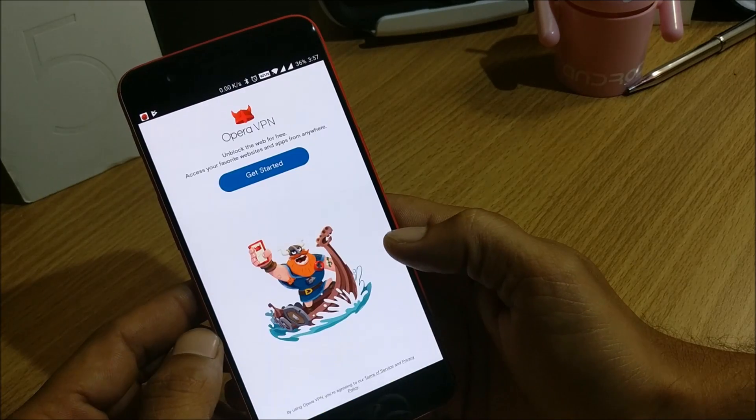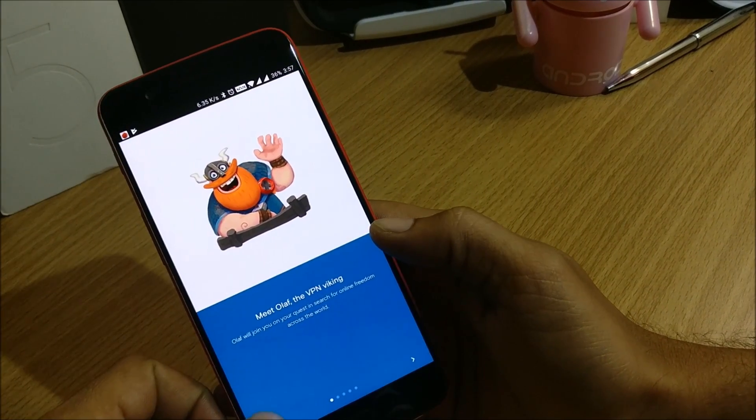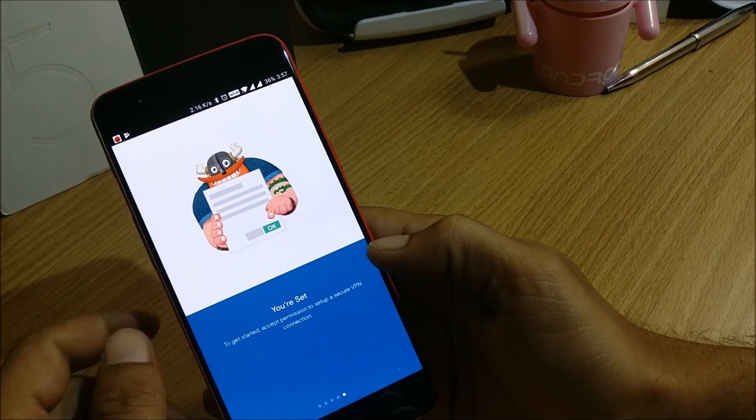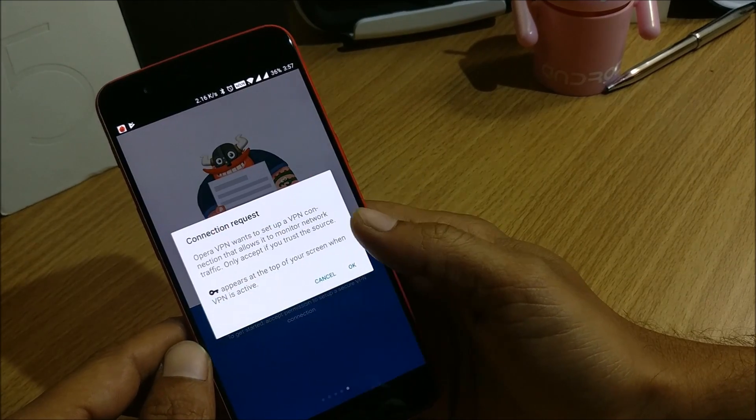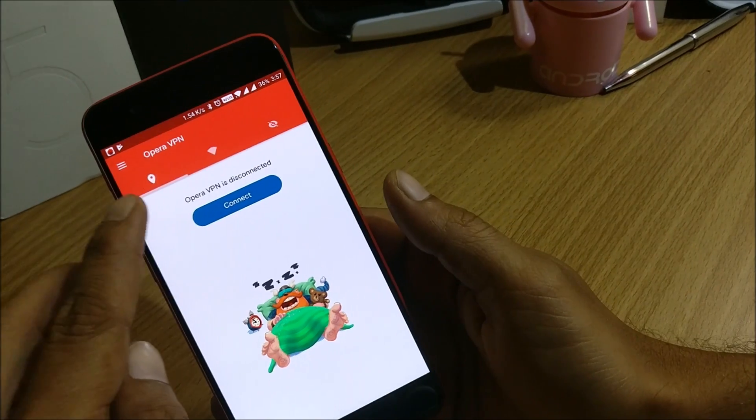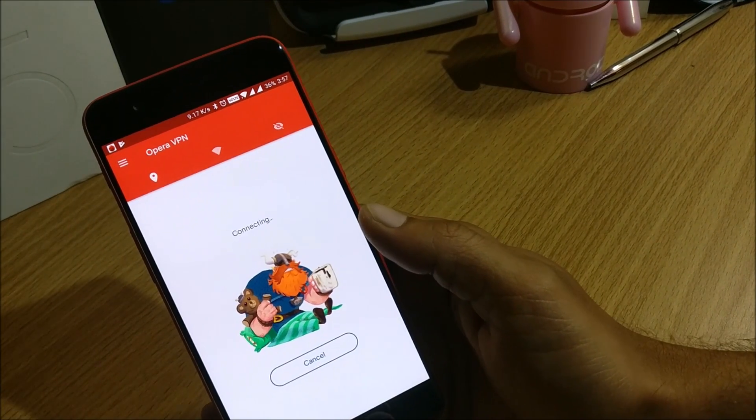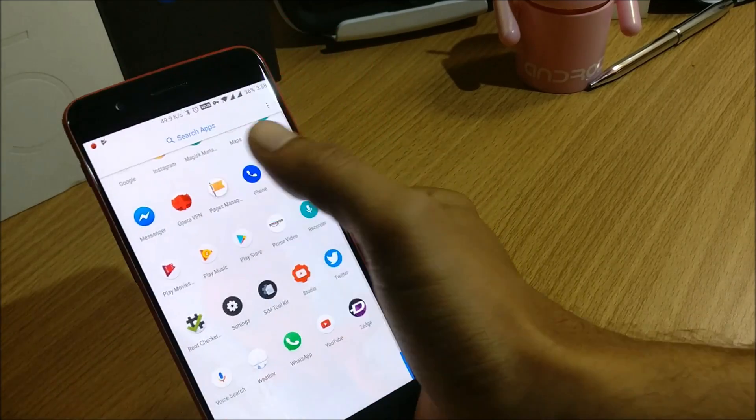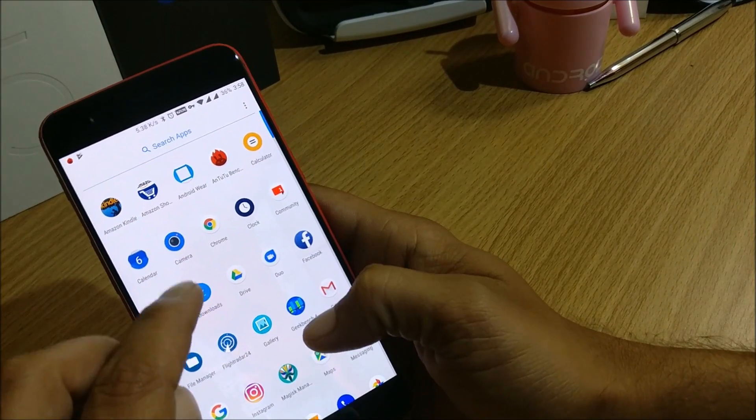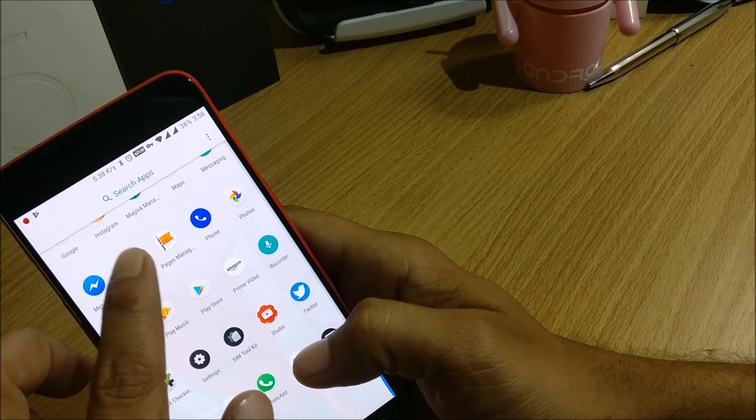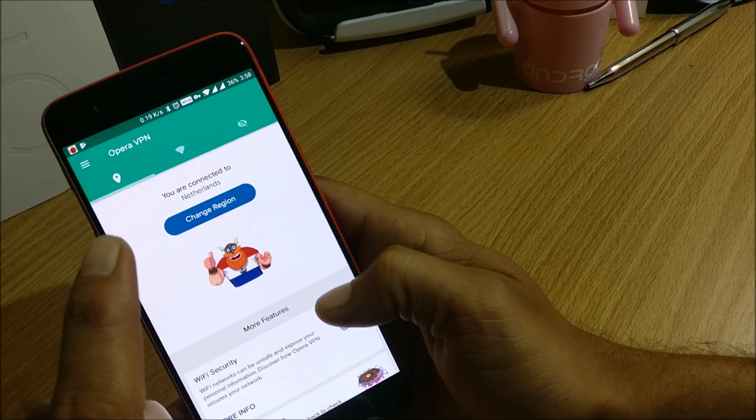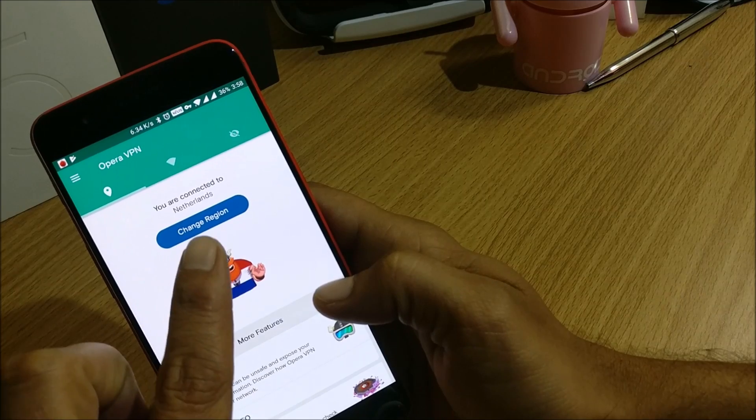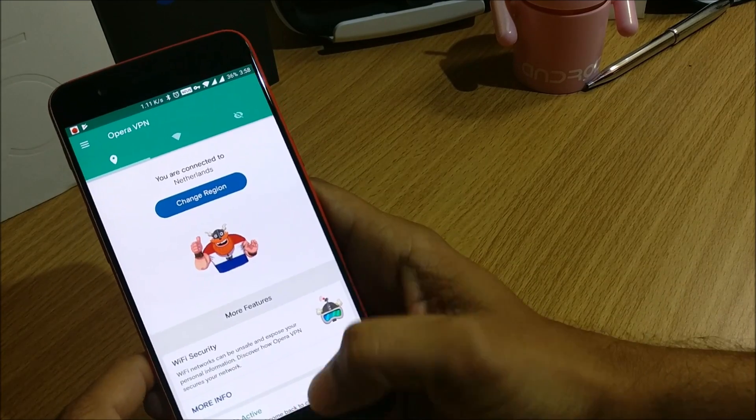So once this app is installed you need to open this app and click on get started. So once you do that, let's open this. Okay I click okay and I connect to a different server or region. So once it connects to different region guys, you can find an OTA update available in your system updates.